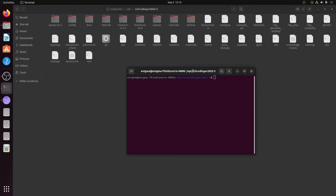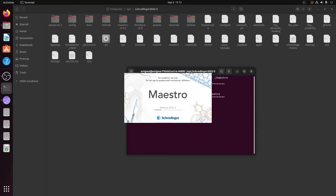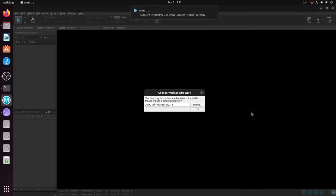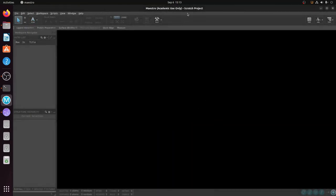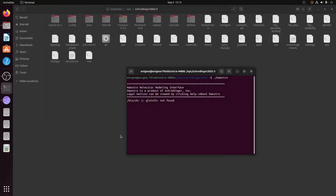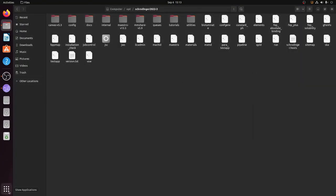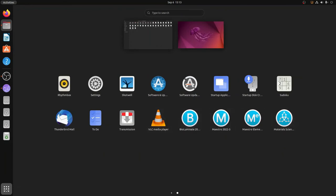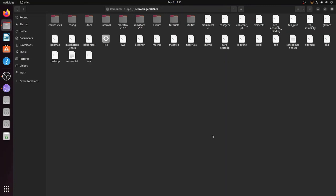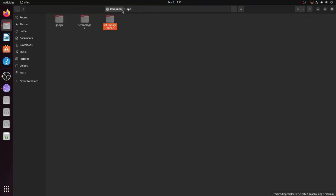We are now in the terminal inside the folder 'schrodinger2022-3'. To open Maestro from the terminal, simply type './maestro' — the name must exactly match — and hit Enter. Maestro will open once again. This is the way to open Maestro if the desktop icons fail to appear. I will close it and now proceed to uninstall Schrodinger.